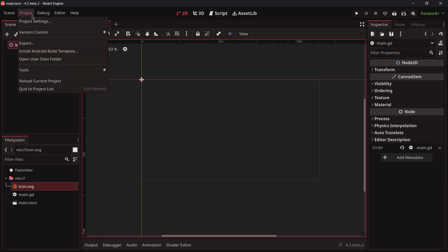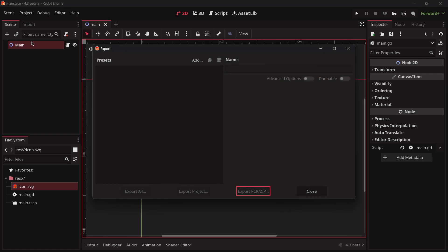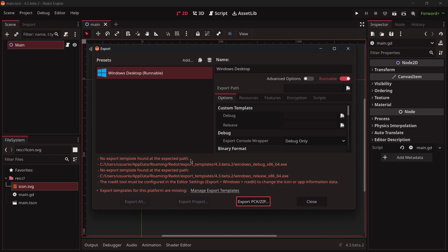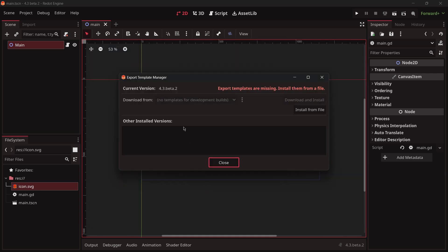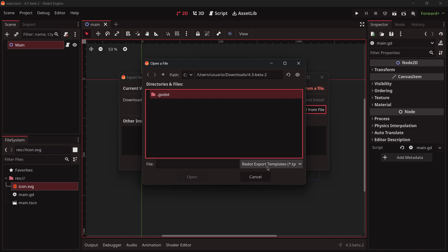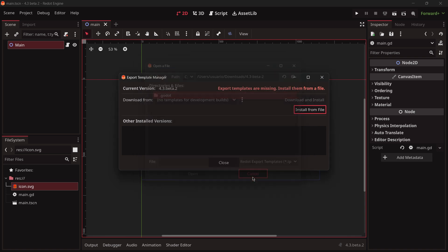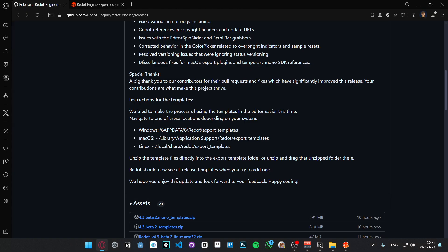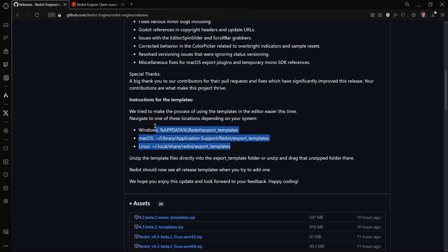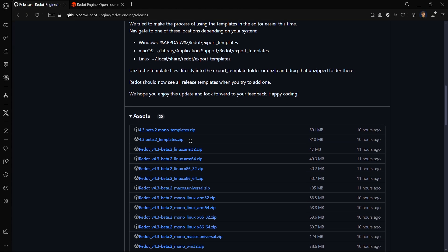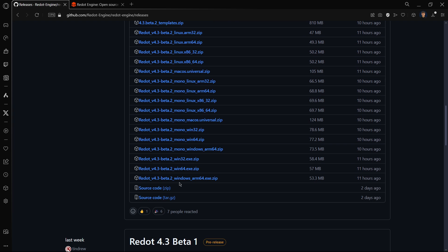For example, if we go to Project, Export and let's add a Windows preset, we see that no export template found at the expected path. For example we can click here Manage Export Templates and we have to install them from a file. Here it's asking for a Redot export template file specifically, so let's see how we could do this according to how Redot is explained.